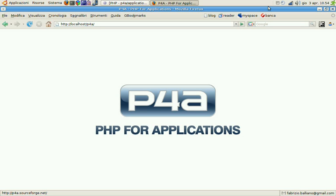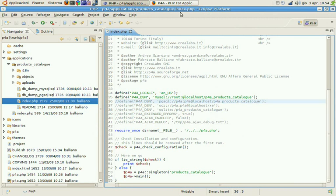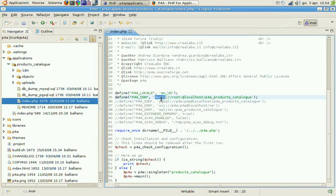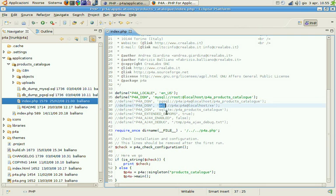Let's start taking a look at the product catalog sample and in the index.php file. As you may know, P4A3 supports MySQL, PostgreSQL, Oracle and SQLite database engines.